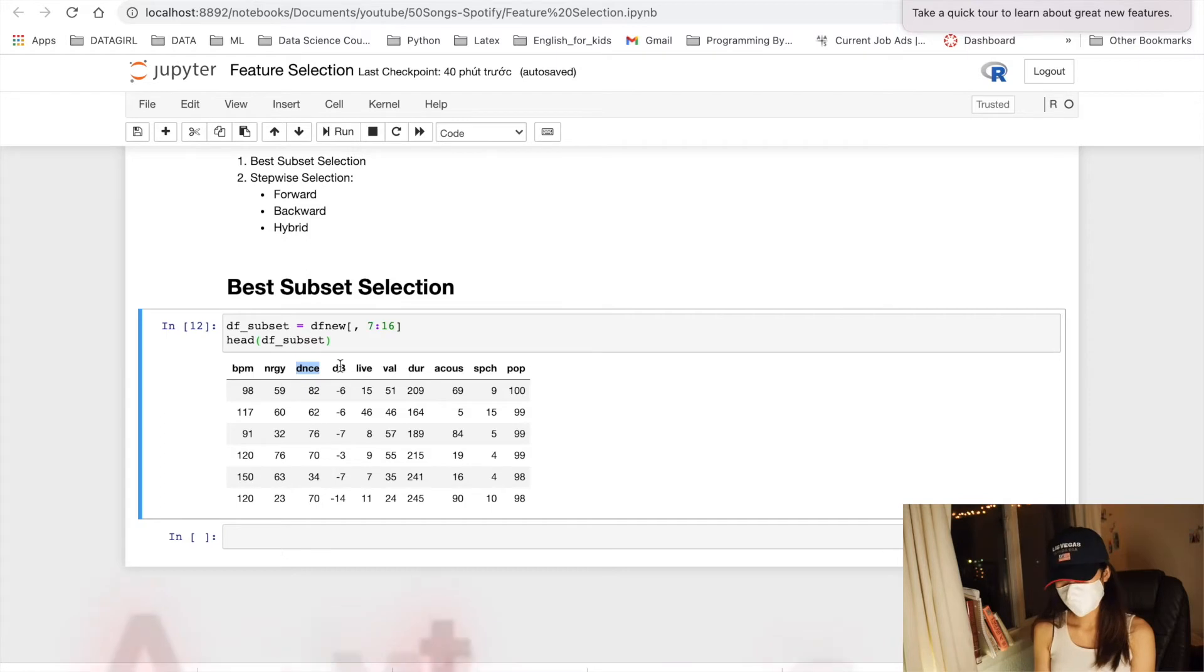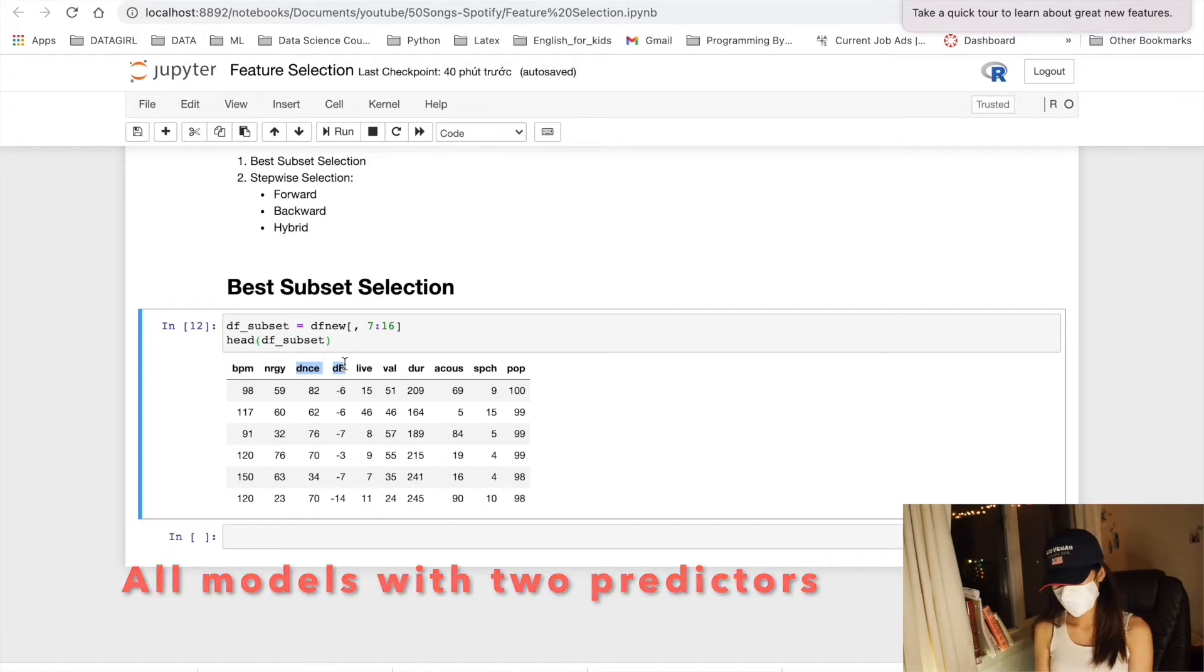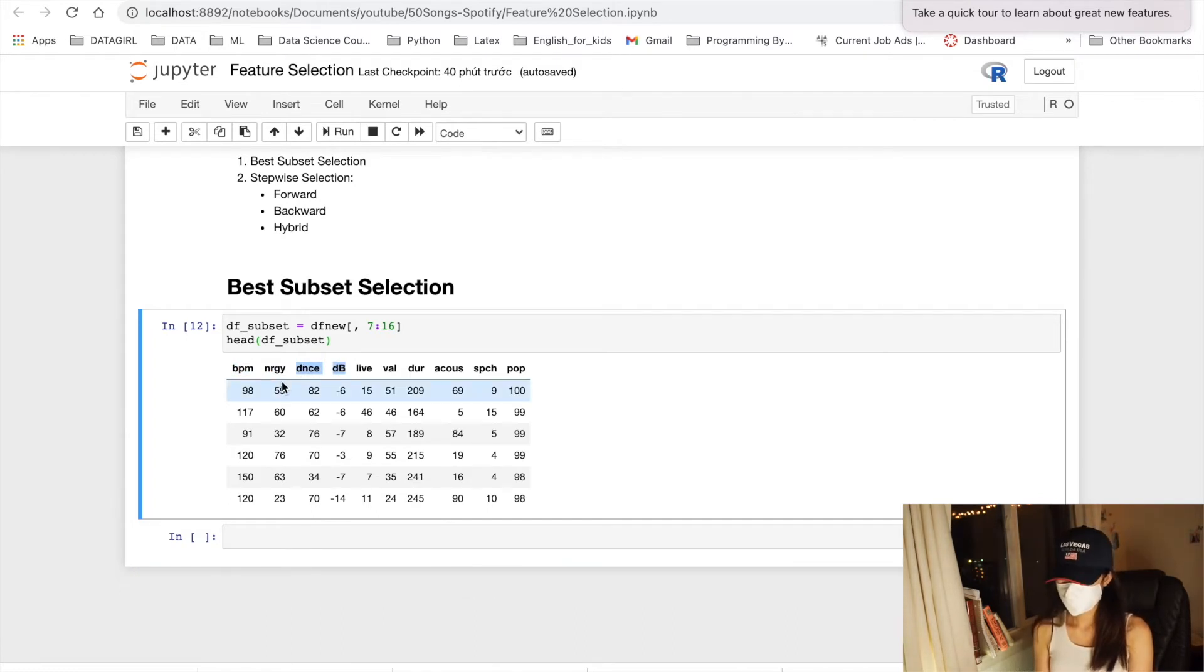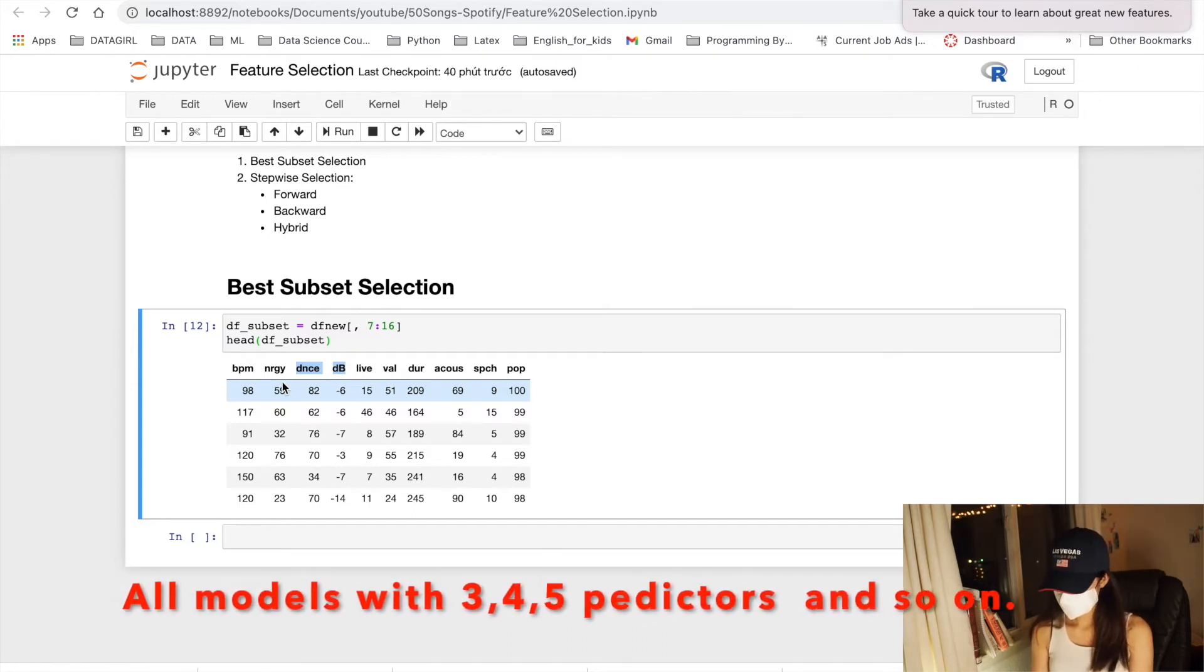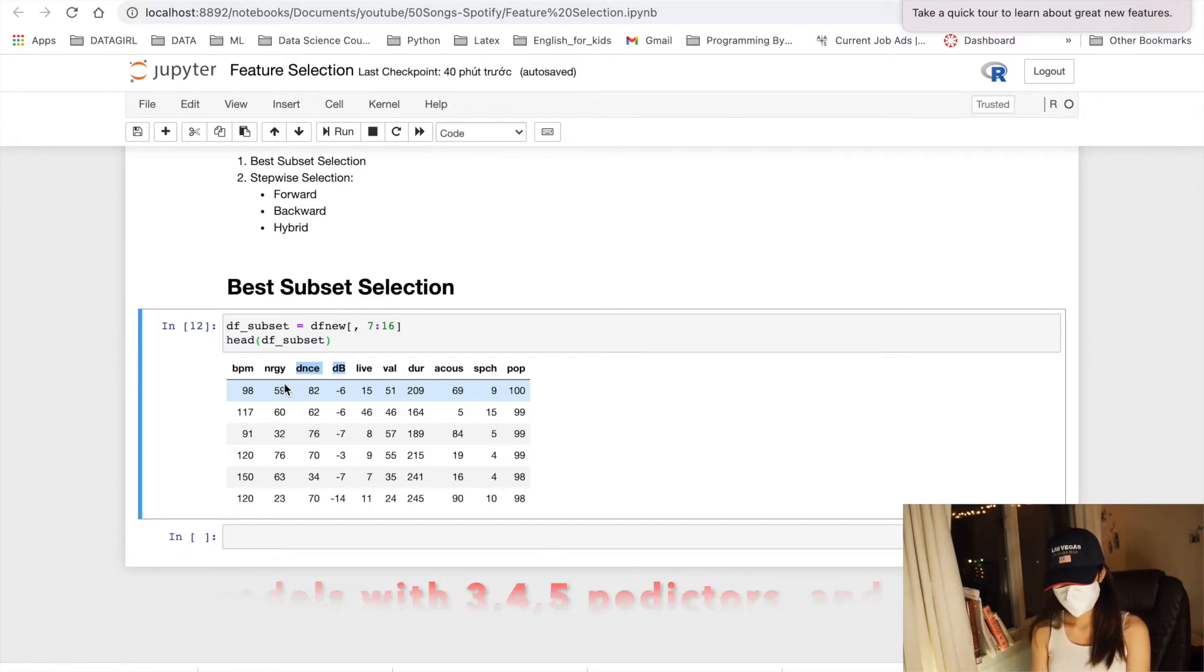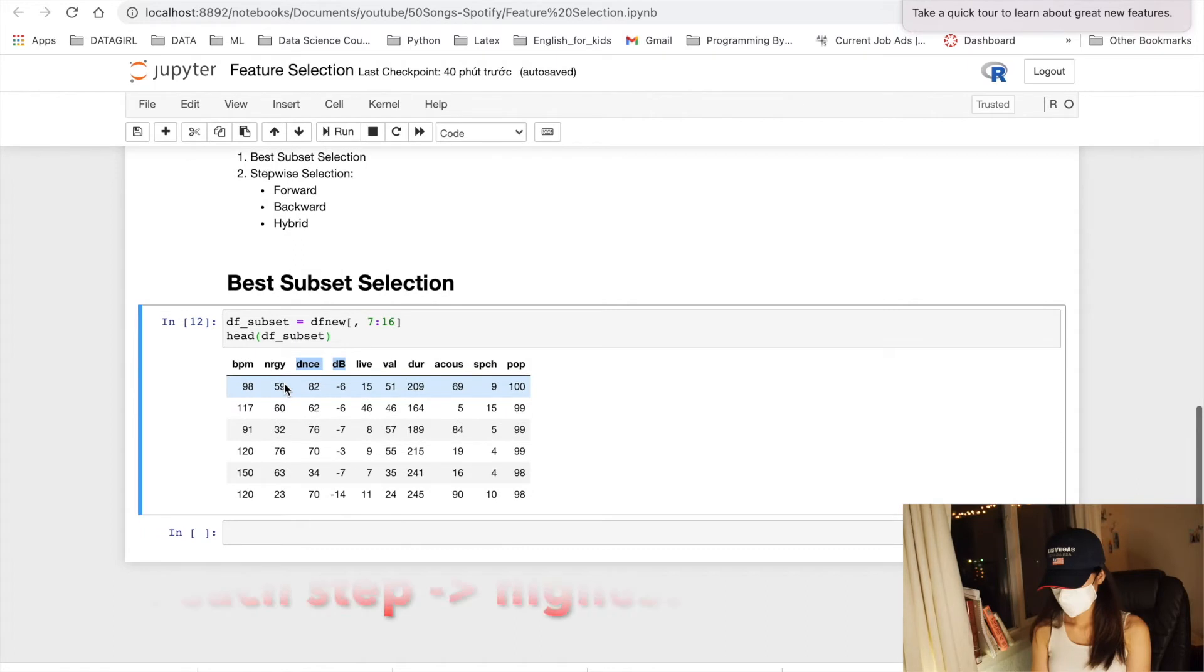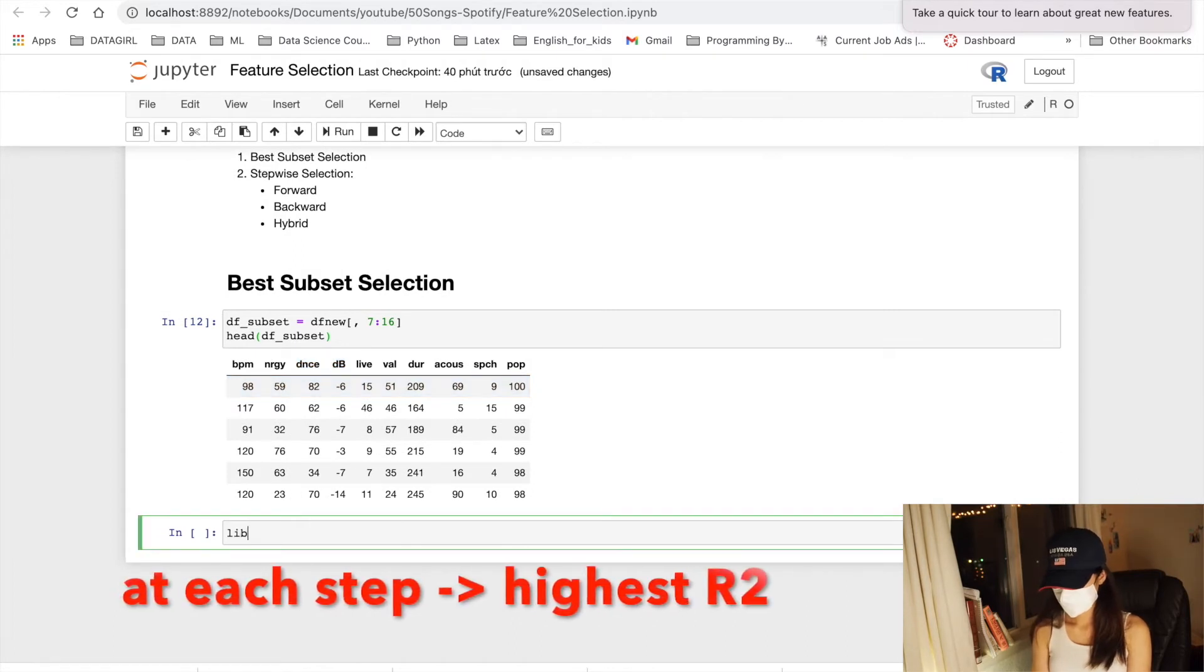And all models that contain exactly two predictors, three predictors, four predictors, and so on. And at each step, choose the one that with the highest R squared.